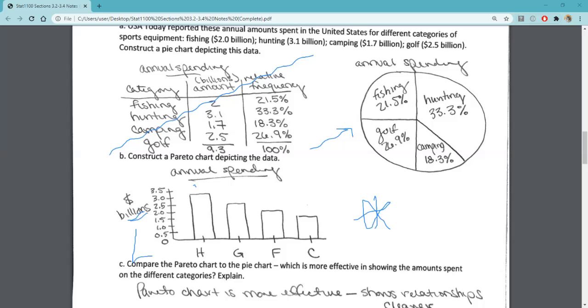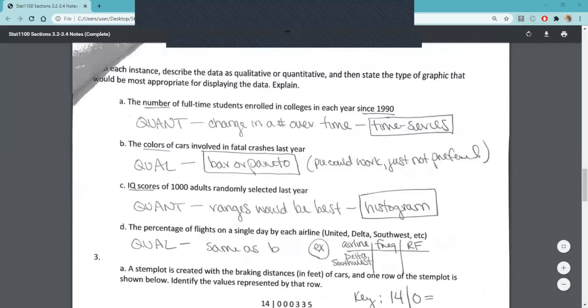In general, it's preferred to do a Pareto chart or a bar chart versus a pie chart. Let's go ahead and move on.